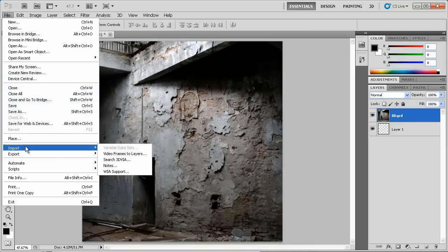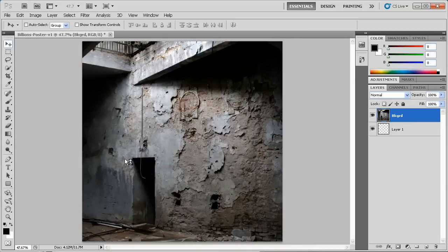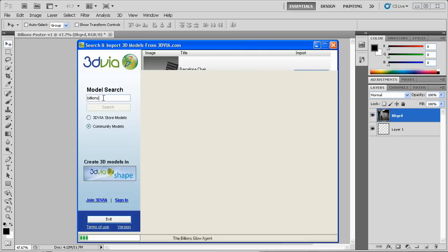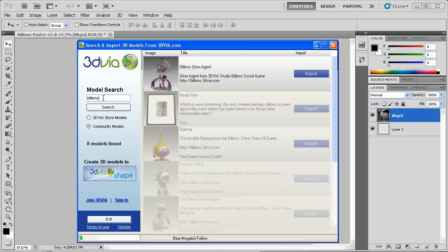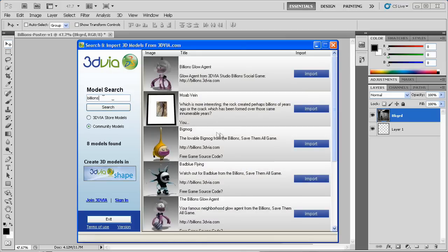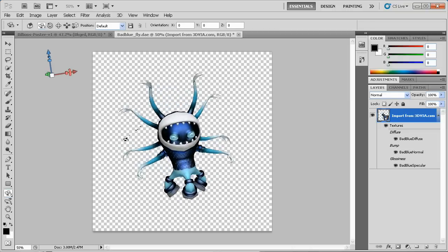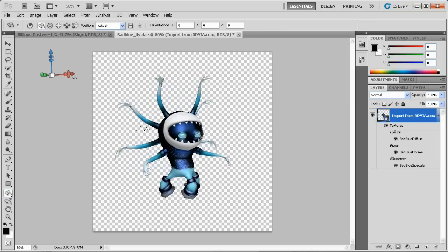I can search for over 16,000 3D models like furniture, plants, vehicles, anything using this plug-in. Most of the models from 3D via are free. Here I search for and find Big Bad Blue, who is my villain, then import him into my canvas.